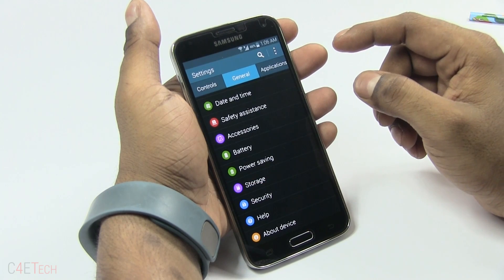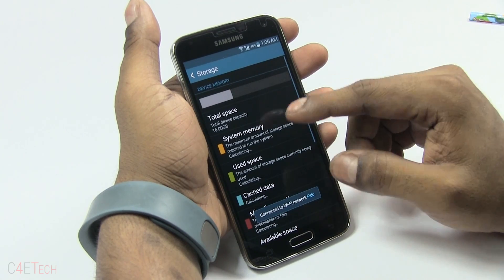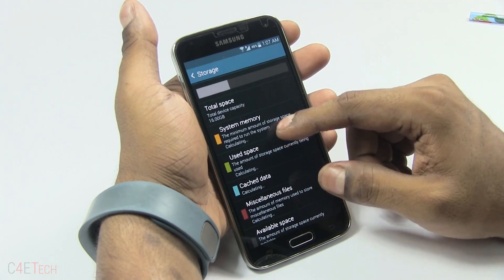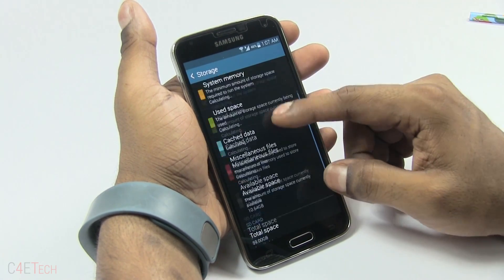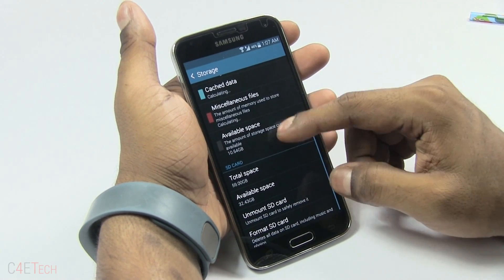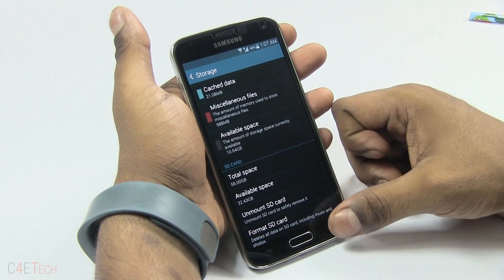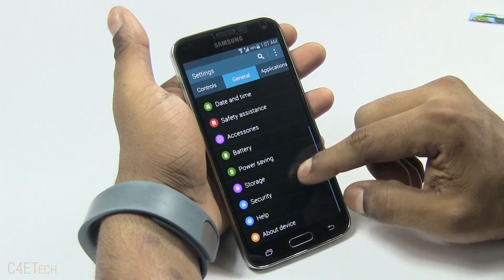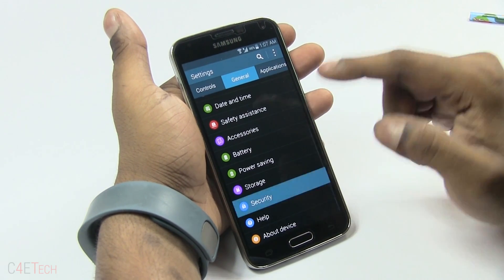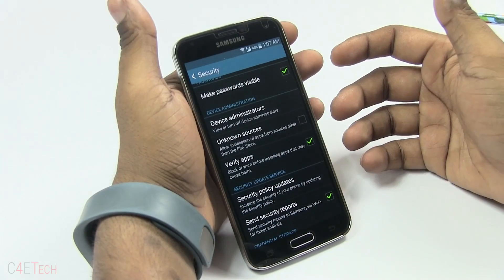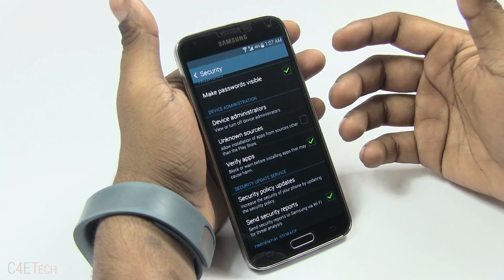Picking up where we left off — Storage. Over here you can see what is using up your memory, and you can also format your SD card from here. Then Security — while it's not recommended, there are times you might want to install an APK file.